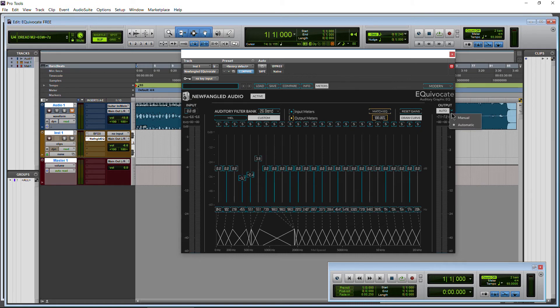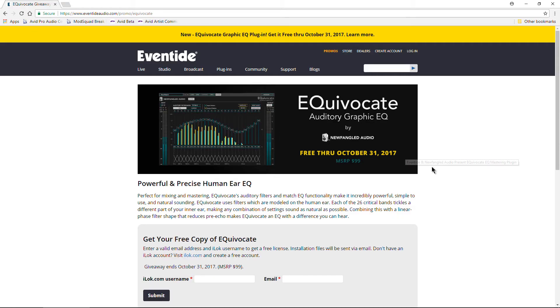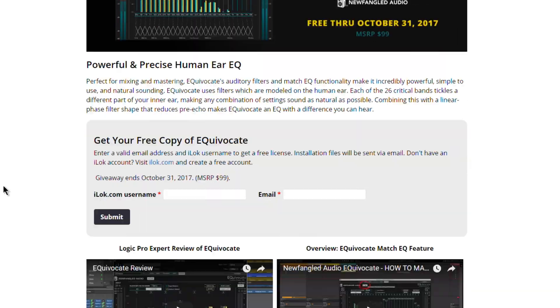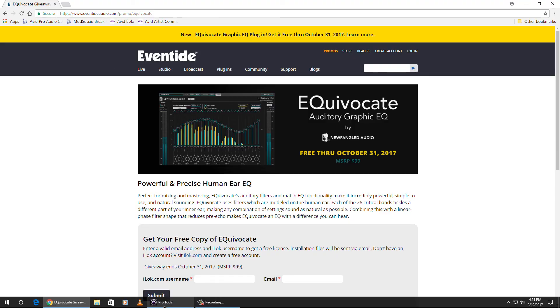Be sure to head over to this page right here, which will be linked in the description below, and get your free Equivocate Auditory Graphic EQ from New Fangled Audio distributed by Eventide.